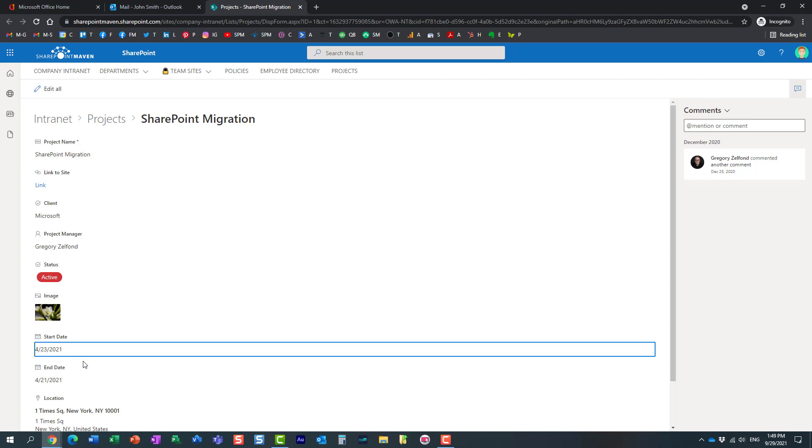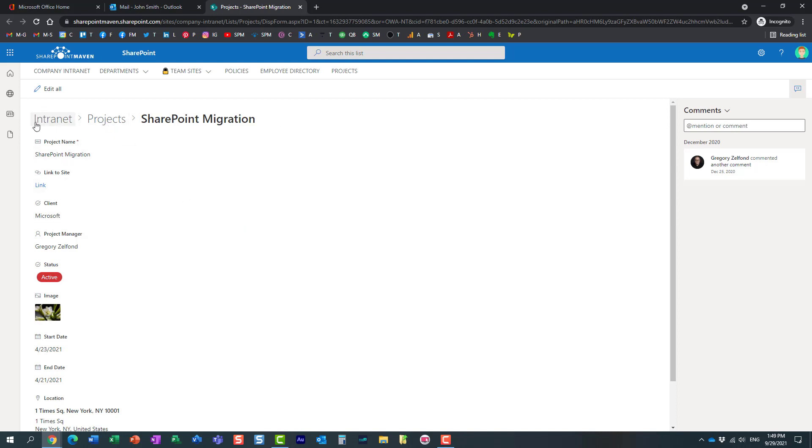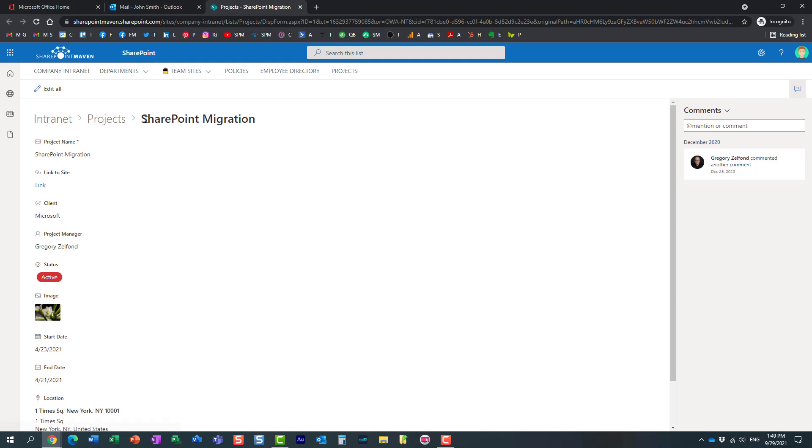Another thing that's very important is that here it shows me the whole path of this item—this is the name of my site, this is the name of my list, and this is the name of my item within the list.